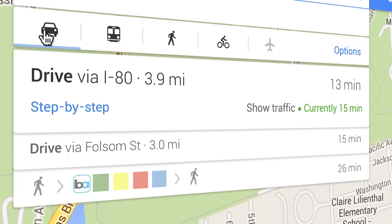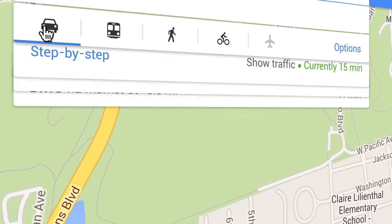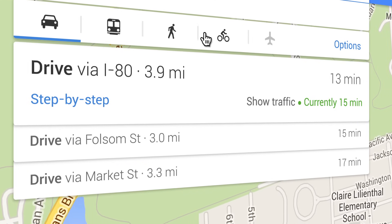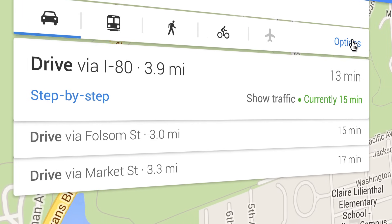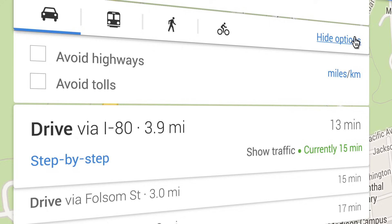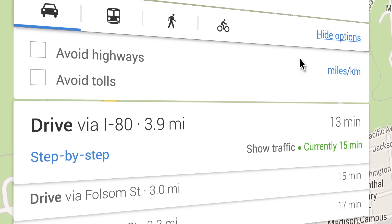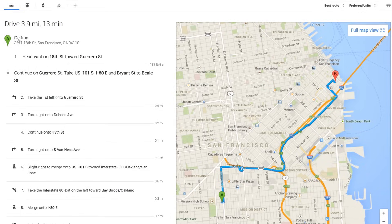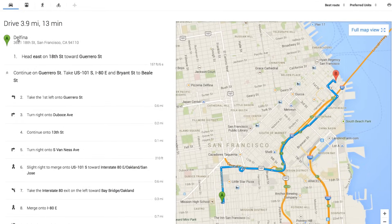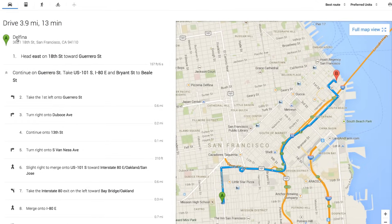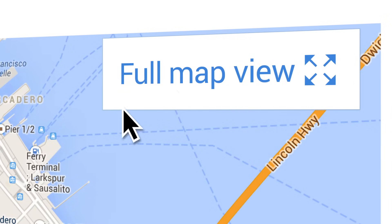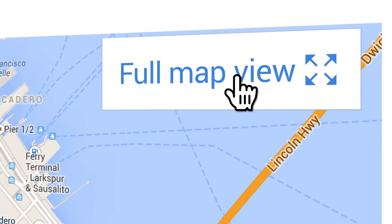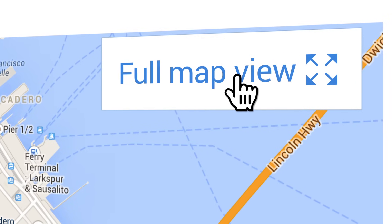If you're going by car, click the Options menu to avoid highways and tolls. Or click Step by Step to see detailed driving directions. To go back, just click Full Map View.